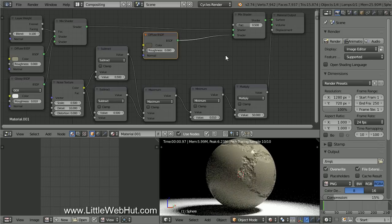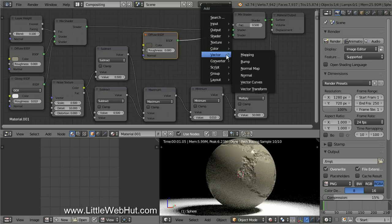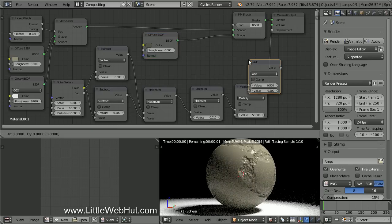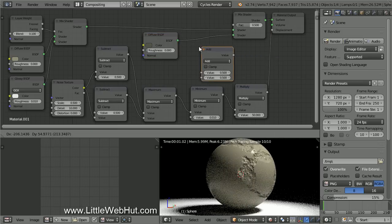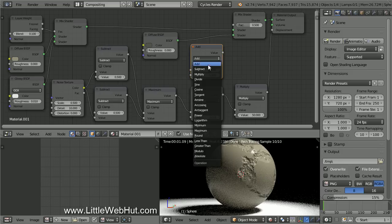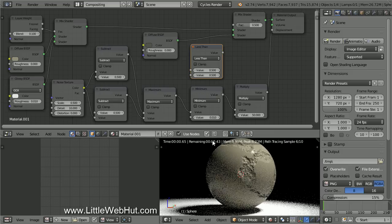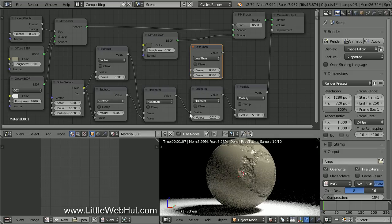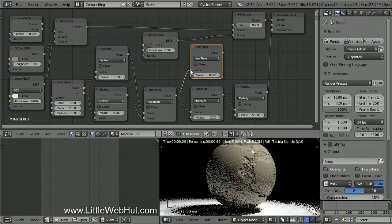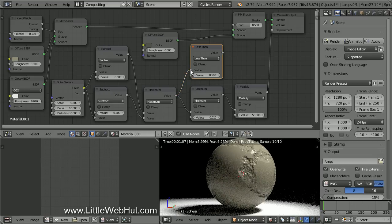Now press Shift-A and select Converter, and then Math. Change the Math type to Less Than. Then connect the Maximum node to the Top input. Then connect the Output to the Mix shader's Factor input.